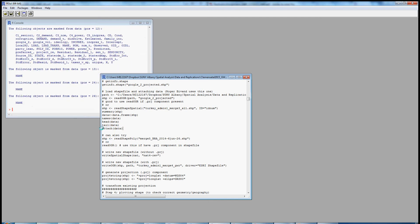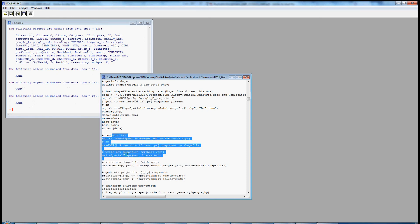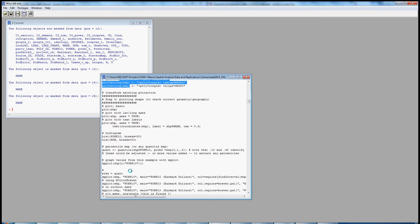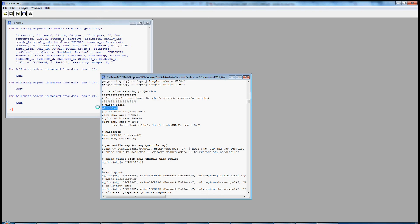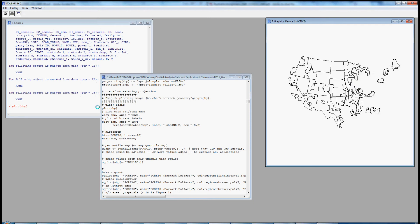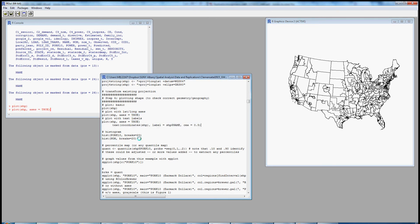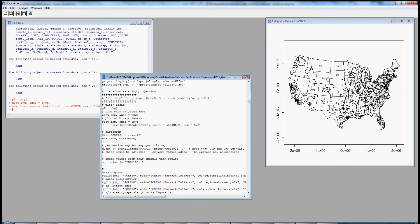Having loaded the shapefile, extracted the data frame, and attached it, here are some other commands you could use to read or write a shapefile, or generate a projection component if you didn't already have one. Let's look at the very basic plot just to confirm we're working with the correct geography. Hit Ctrl-R and there we see the United States and the 400-plus congressional districts. To get a little more detail, we could plot it with the axes or with the names of the congressional districts.